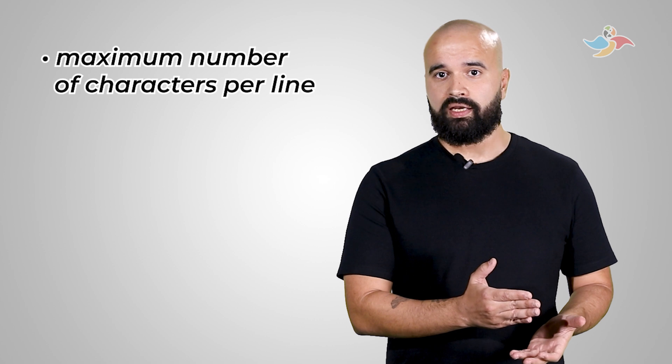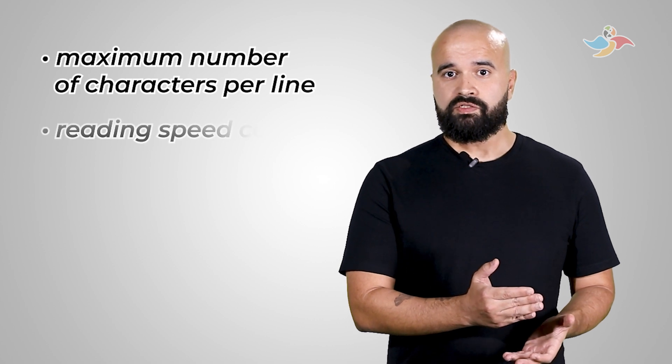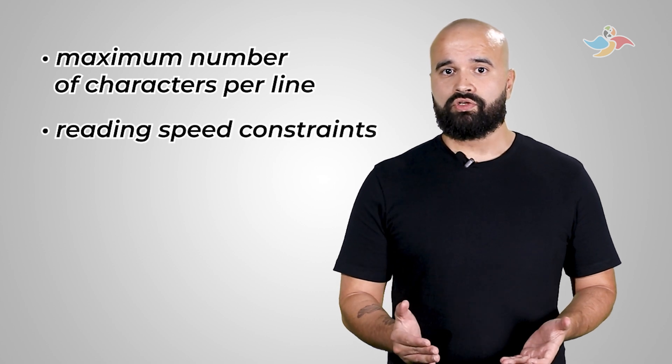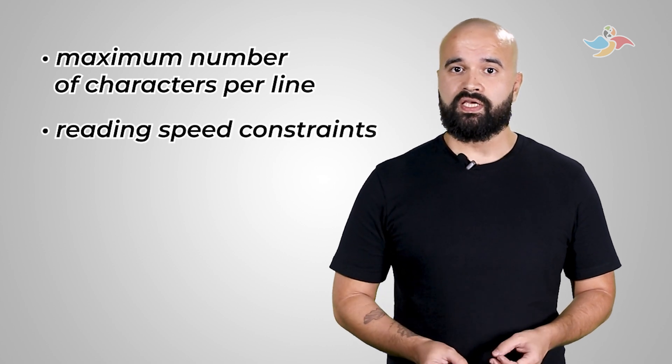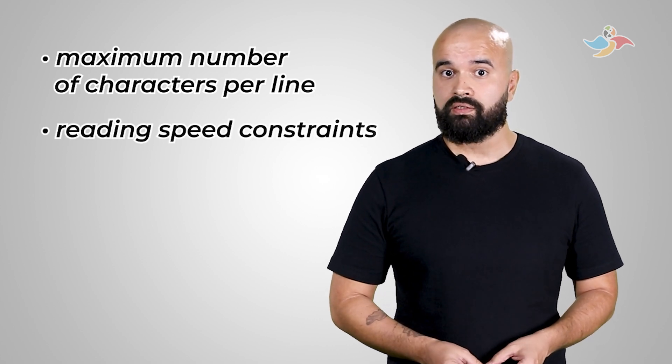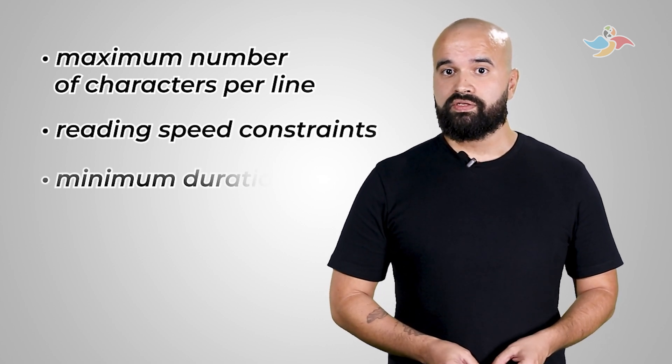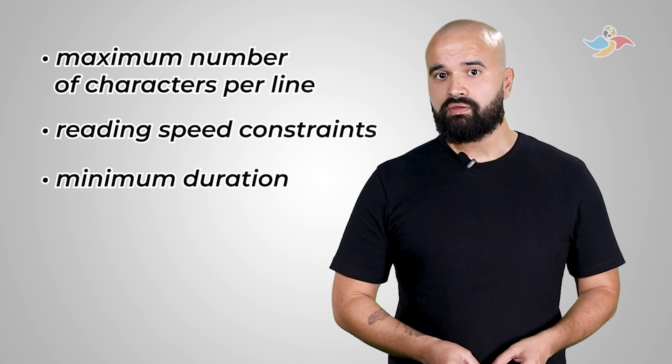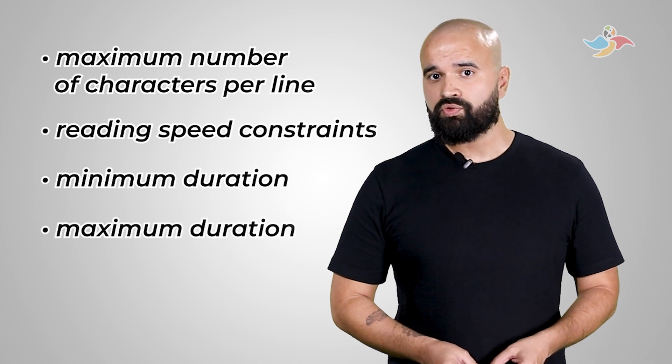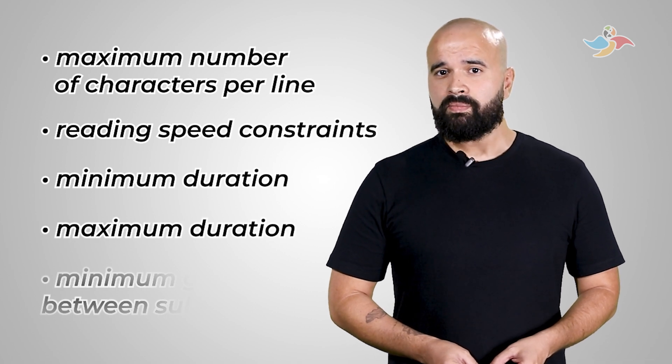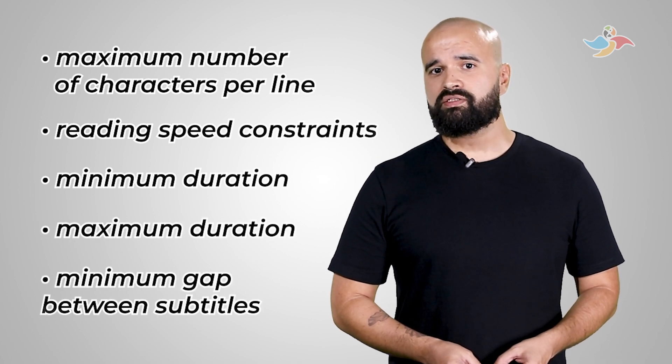These guidelines usually include a maximum number of characters per line, reading speed constraints in terms of characters per second or words per minute, as well as a minimum duration, a maximum duration, and a minimum gap between subtitles. Let's see how we can set them in EasyTitles.